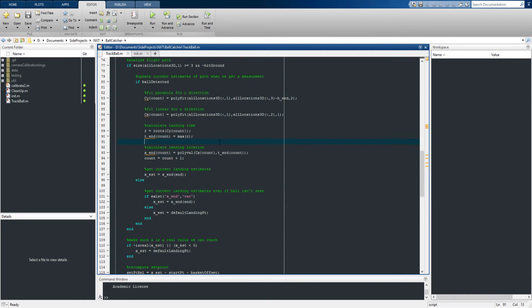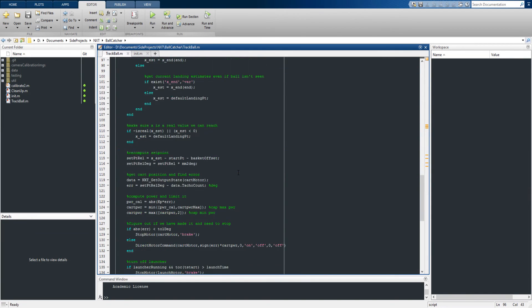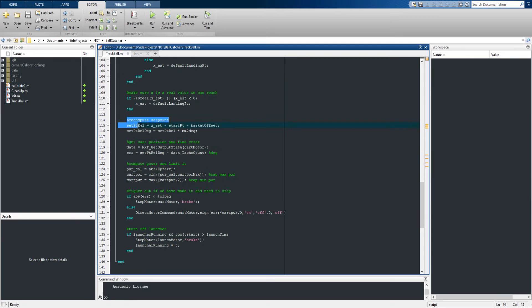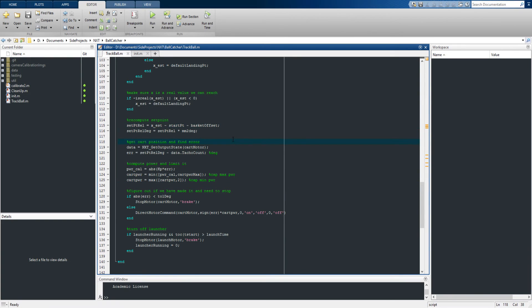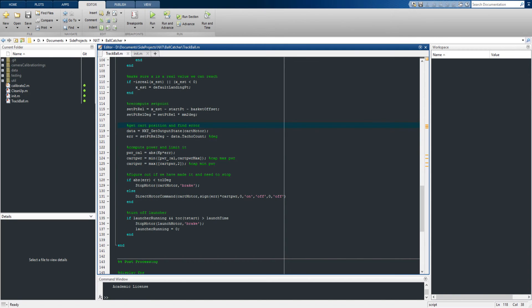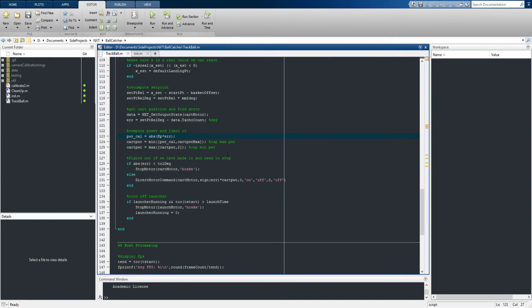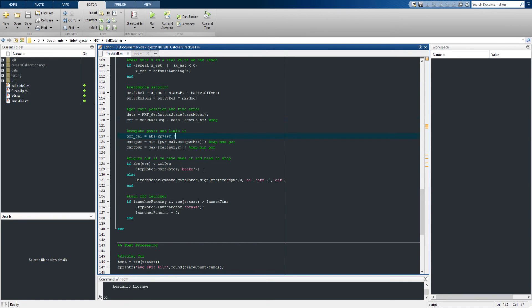So once we have this estimate of where the ball is going to land, we can then control how the cart is going to get there. We have an estimate of where the ball is going to land, and we can do some math to basically figure out how far we have to have the cart move to get to that point. Using a standard proportional controller, we can calculate the power needed to move the cart to that location, and then do some basic control here. And once we've reached the location, we can stop the motor and hopefully catch the ball.